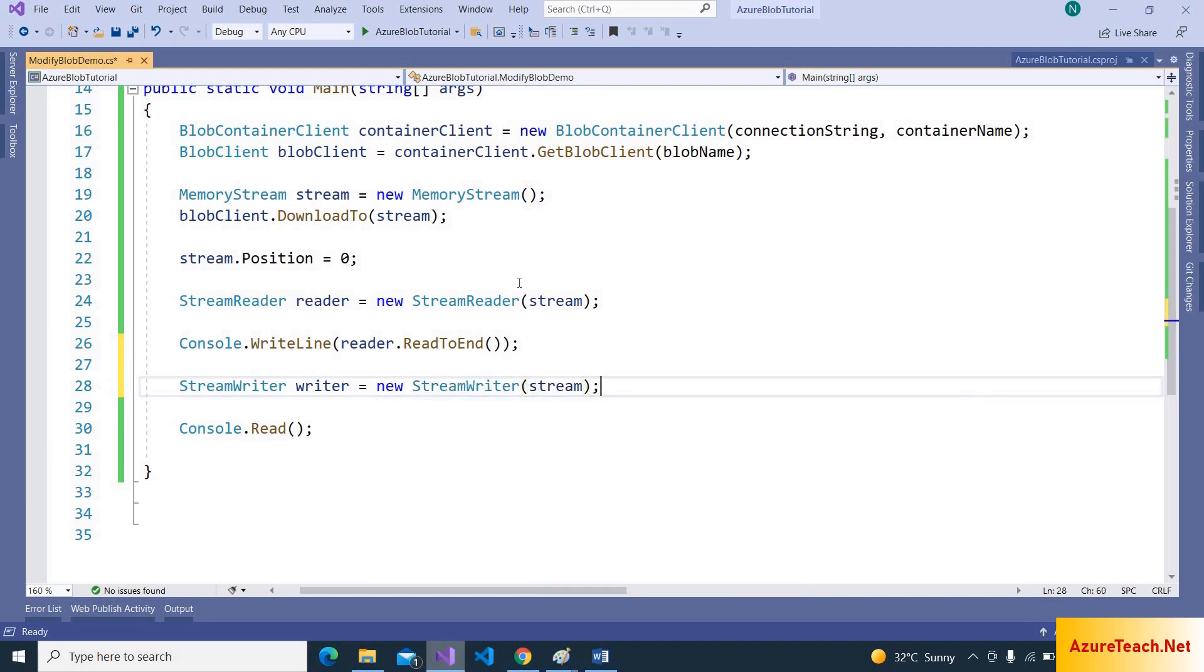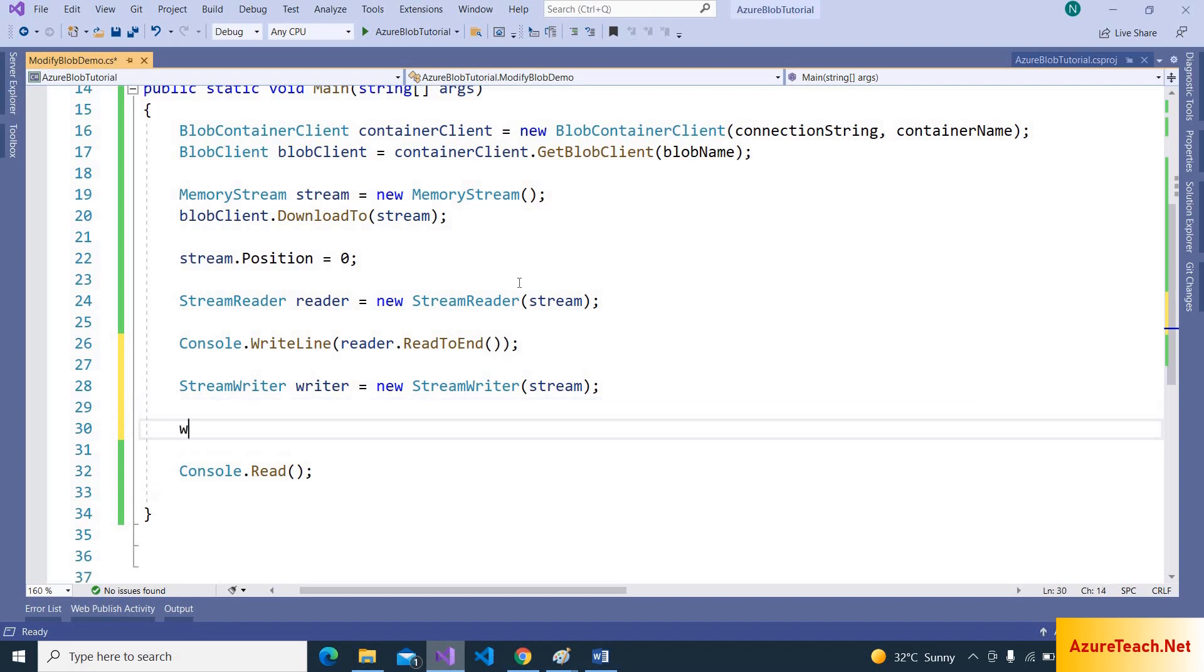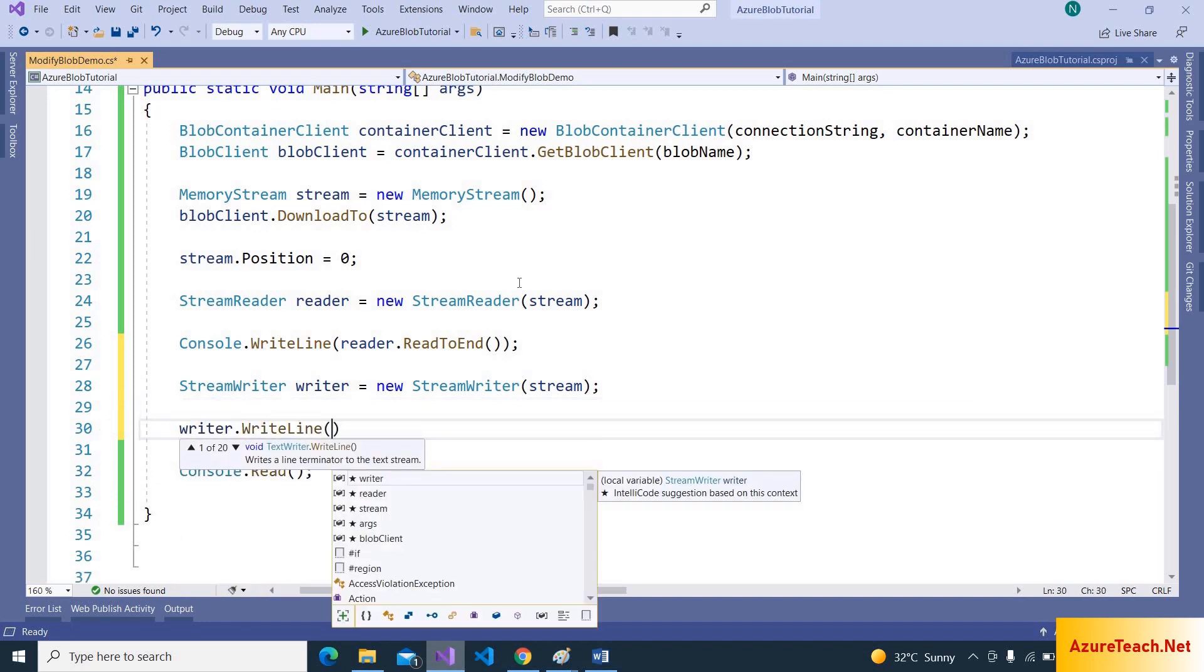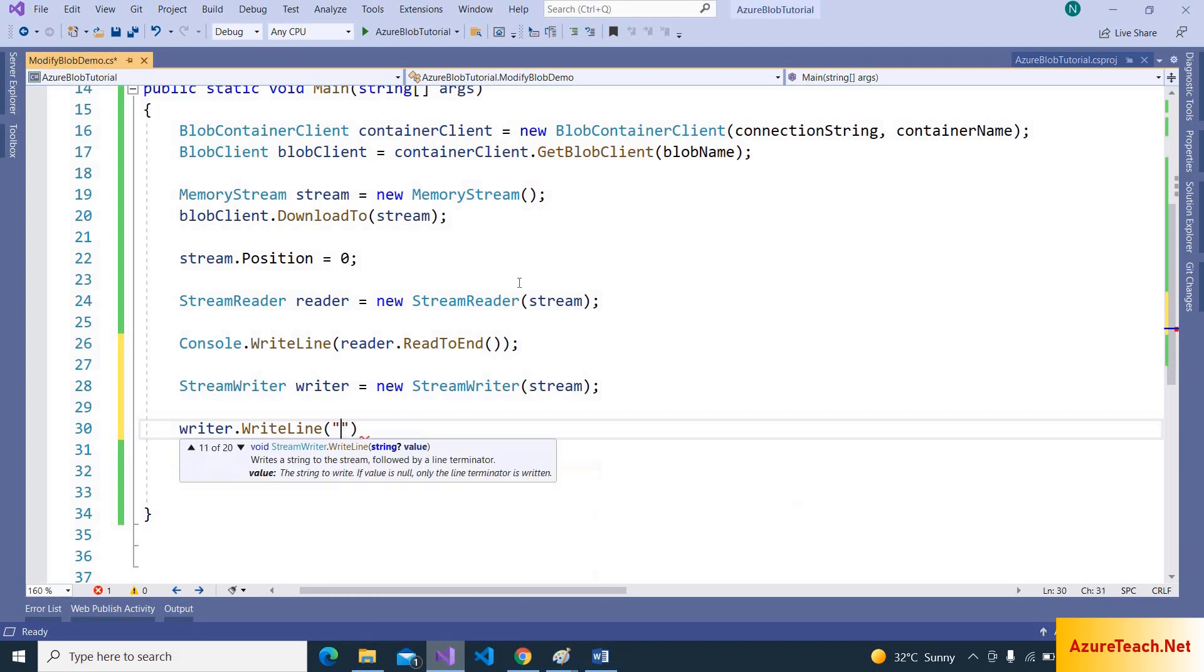Let us add line to the existing data. So here I am using writer.WriteLine, adding more information.